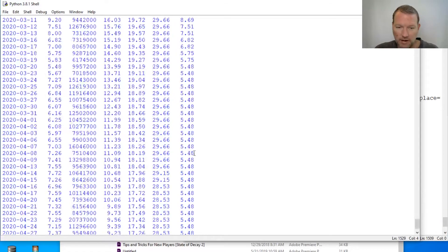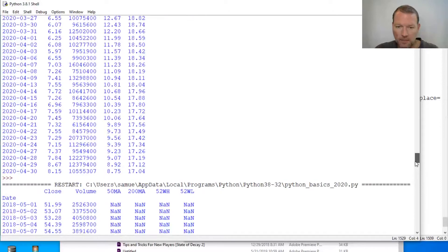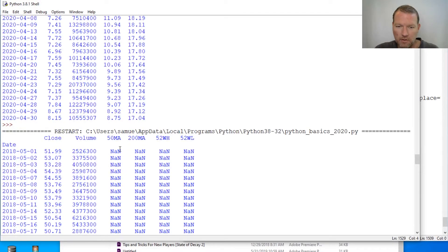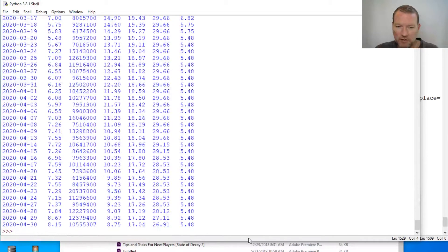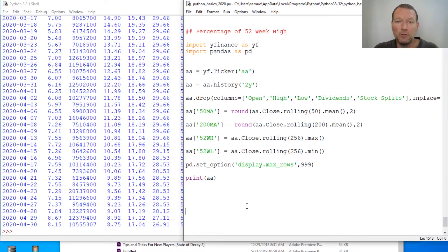There we go — so we got our close, we got our volume, 50-day moving average, 250-day moving average, 52-week high, 52-week low. Check out this huge swing. So now let's do something cool and add a percentage of where it is in comparison to the 52-week high.